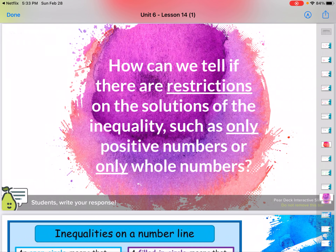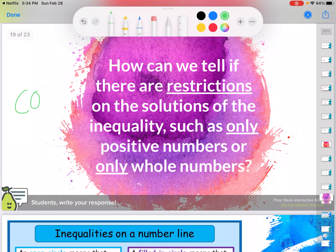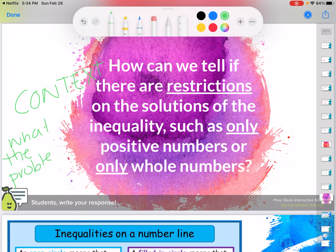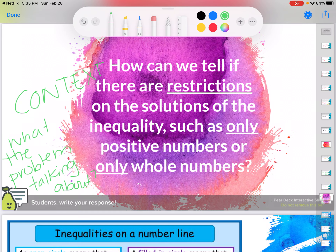How can we tell if there are restrictions on the solutions of an inequality, such as only positive numbers or only whole numbers? It's all about the context — what is the problem talking about? That's the question you need to ask yourself every single time. If it's just a regular inequality with no word problem, you can automatically assume it could be a decimal or a fraction. But if there's a word problem context — for example, the magazine subscriptions or the cost of a pair of socks — you have to think, is that possible in the real world? Use your understanding of the real world as your springboard to decide whether you need to round or not.